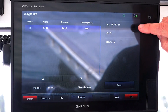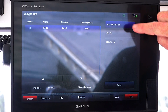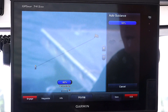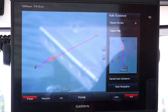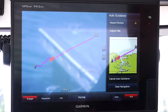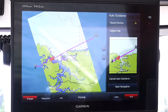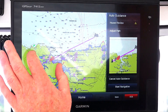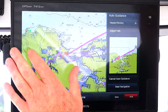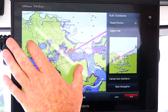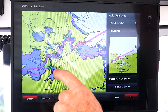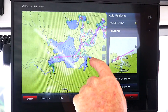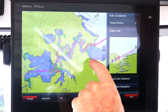We're going to select auto guidance. What auto guidance does is automatically calculate the route to your waypoint. If we zoom in, you can see how it's created our route all the way through the channel to our waypoint.